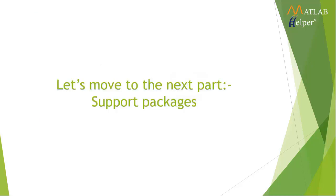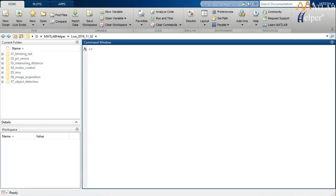Without any further delay, let's move on to support packages. Before we start downloading them, let us first understand what support packages are. Support packages are files required for establishing proper communication with Raspberry Pi and for controlling it. These support packages can be downloaded from MATLAB itself.